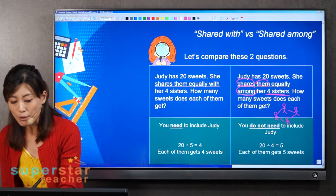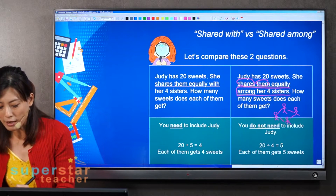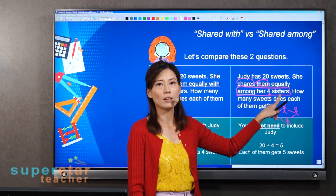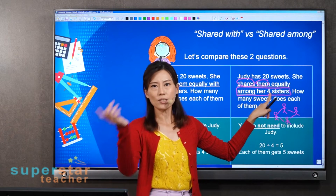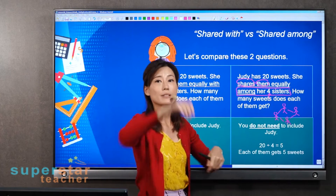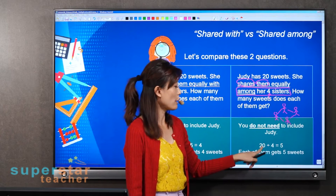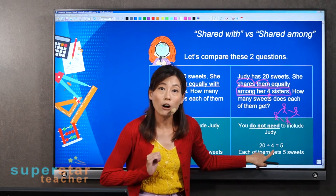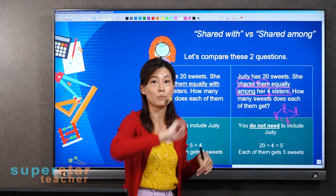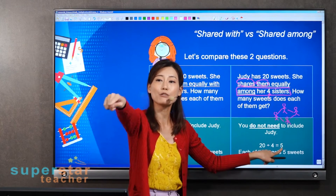So whenever you see 'share among,' you just take the number given — four sisters means only four of them. If it says among her five sisters, it's five; among her seven sisters, it's seven. You don't need to include Judy because she's only in charge of buying and throwing. So 20 divided by four equals five — each of the four sisters gets five sweets.